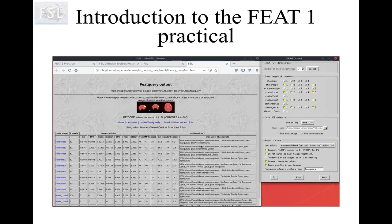Finally, this is what your FEAT query setup should look like, and this is roughly what the output of FEAT query should look like. With that, go ahead and do the practical, and if there are any problems at all, just ask. Thank you very much.